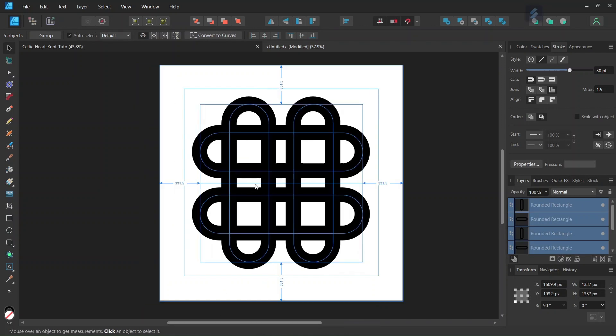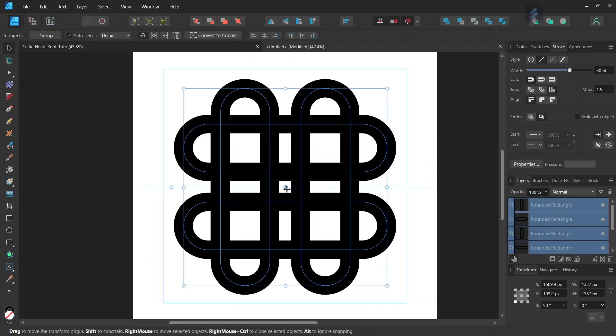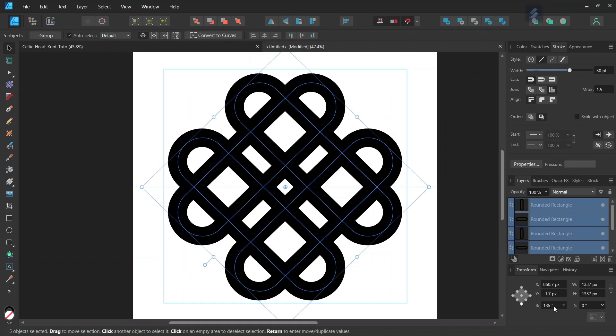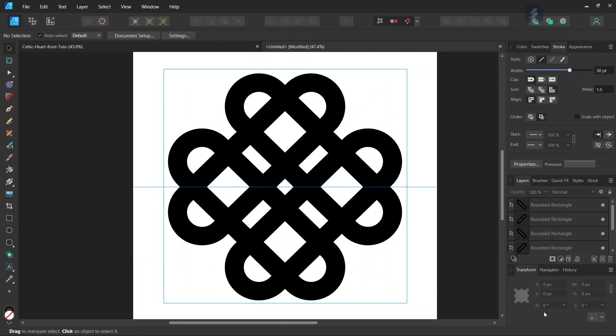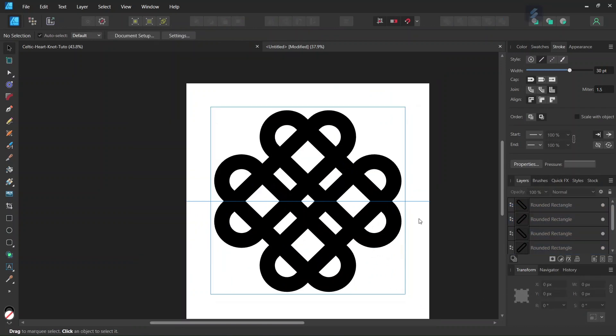We press Ctrl A to select all the elements, and we're going to rotate them by 45 degrees. So we add 45 degrees to the figure in the transform panel. So now it should be positioned like this.